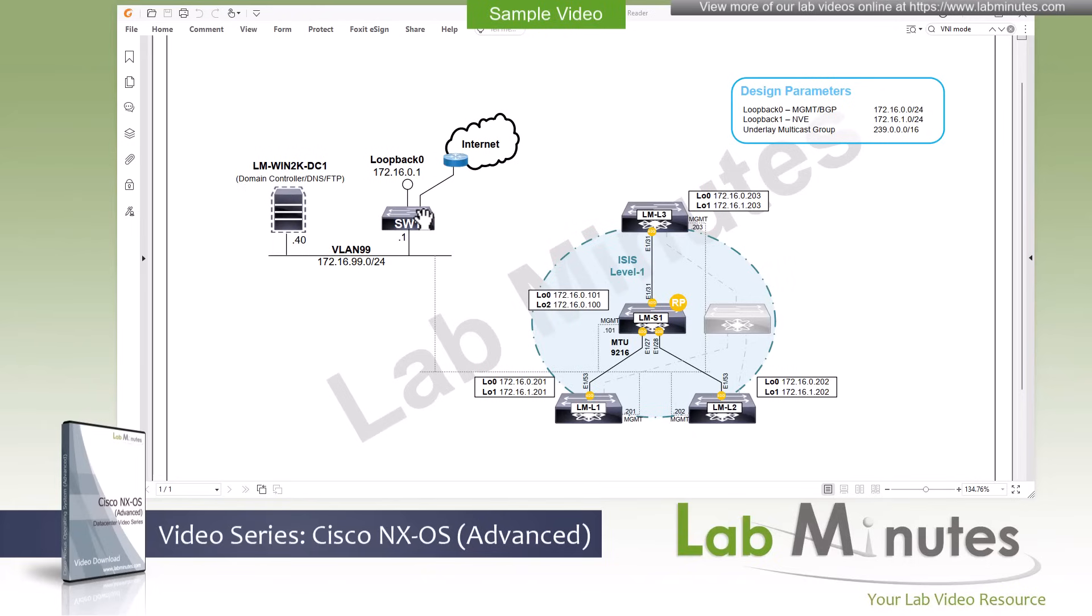Switch 1 also has a connection to the internet if needed. When we do external connection testing and allow our endpoints in the fabric to access the internet, we can use that.